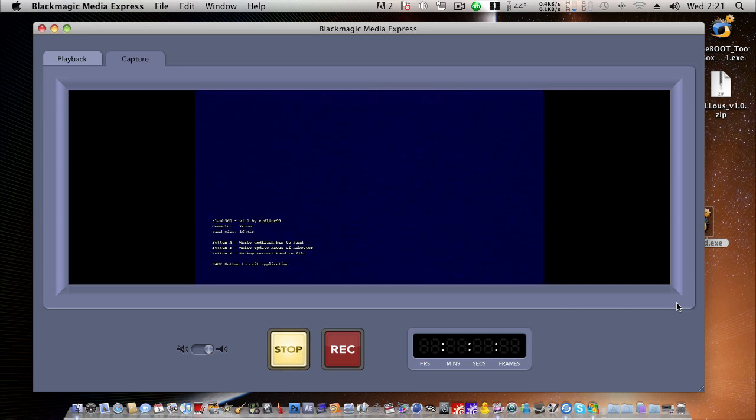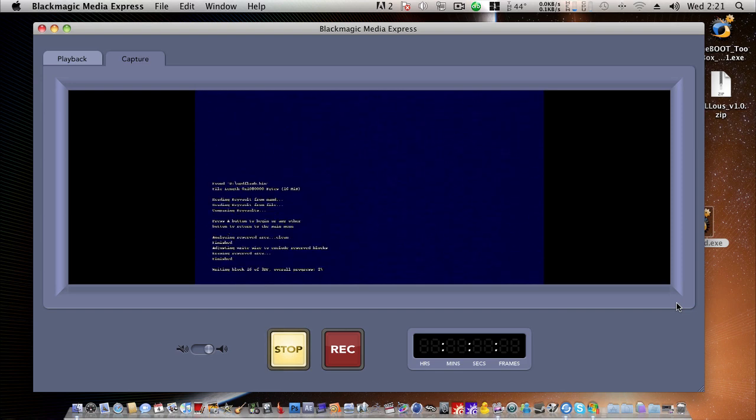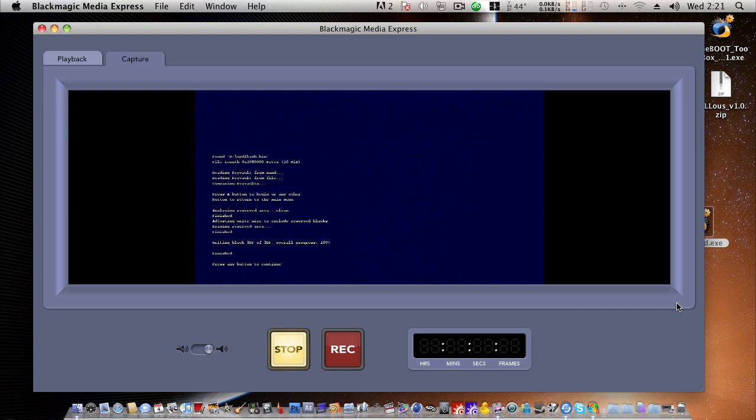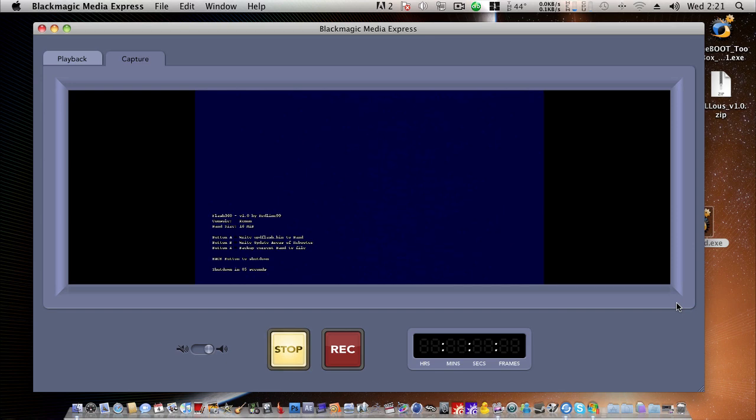Hit the A button to write updflash.bin to NAND. Press B to overwrite current key vaults and config blocks. Press A to begin. It will now write freeboot to the NAND. Okay, it's completed. Press any button to continue. Press the back button. Press the back button to shut down. 5, 4, 3, 2, 1, 0. The console will now cut off.